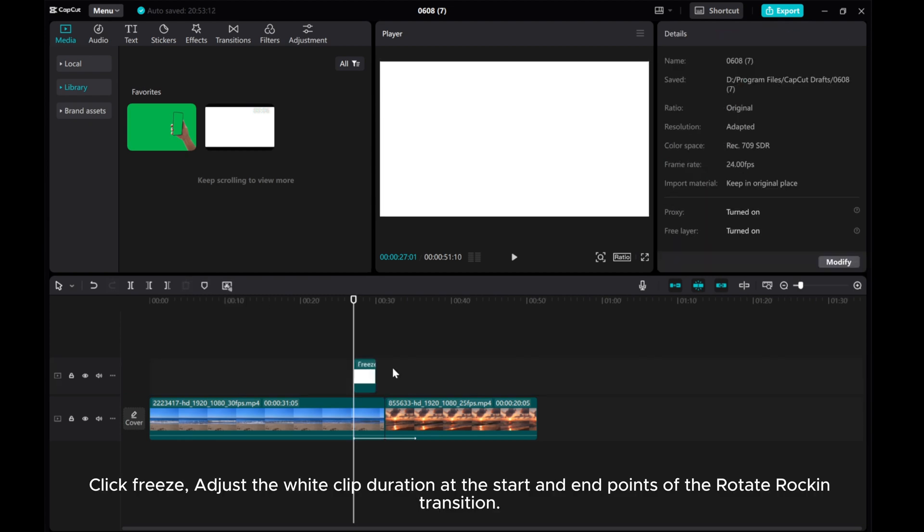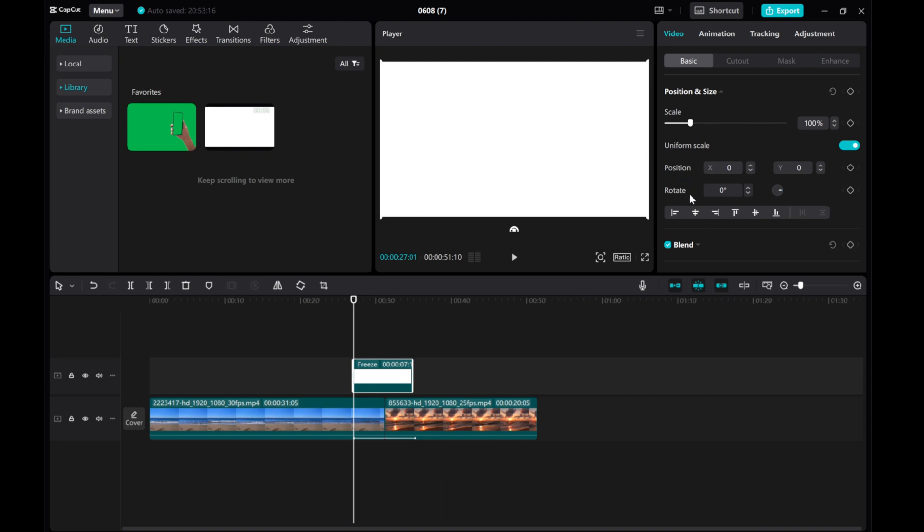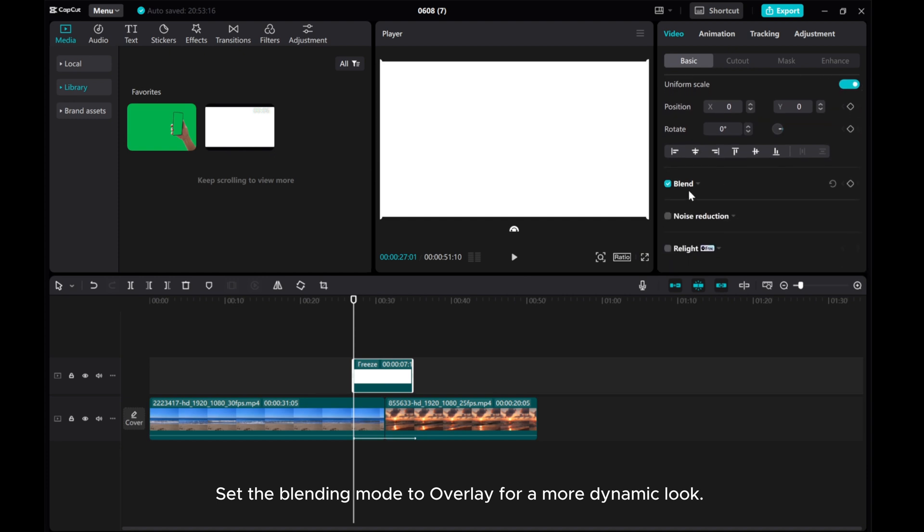Click Freeze. Adjust the white clip duration at the start and end points of the Rotate Rock in Transition. Set the Blending Mode to Overlay for a more dynamic look.